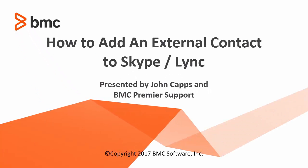Hello, my name is John Capps and I'm with the BMC Premier Support Organization. Today I will be presenting a short video showing you how to add an external contact to your Skype for Business or Lync application.